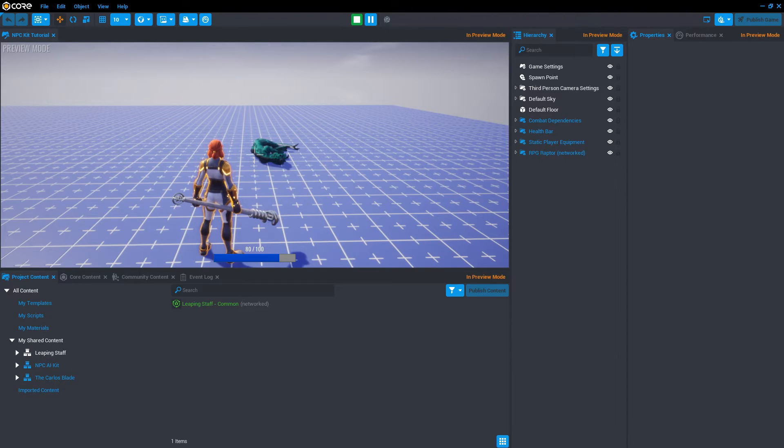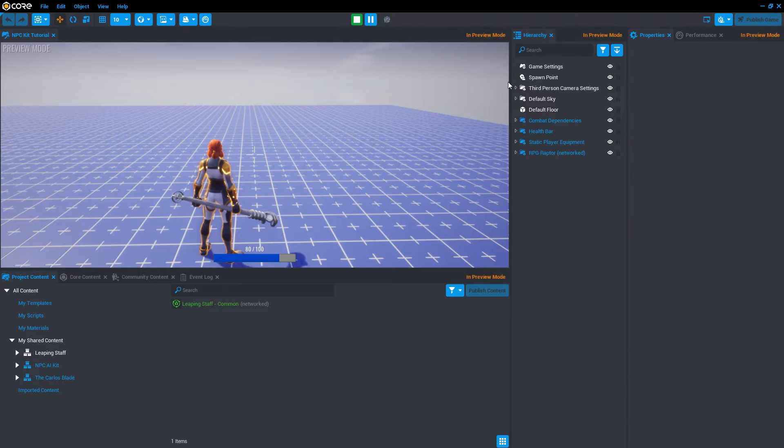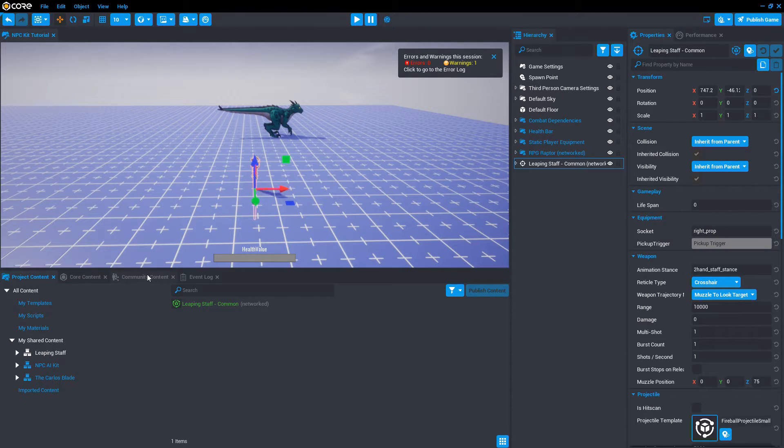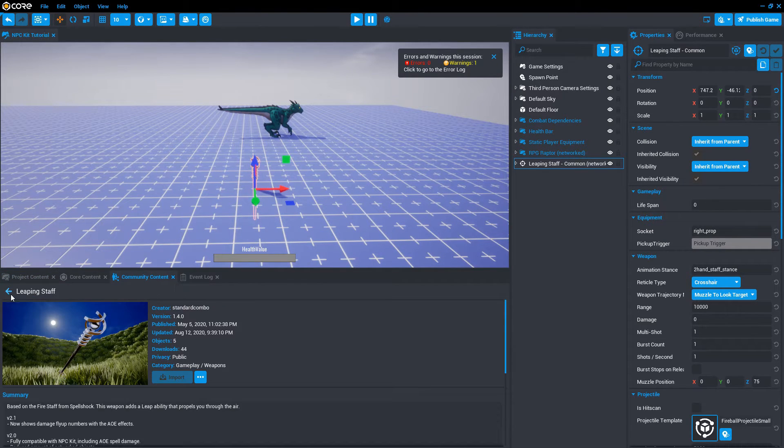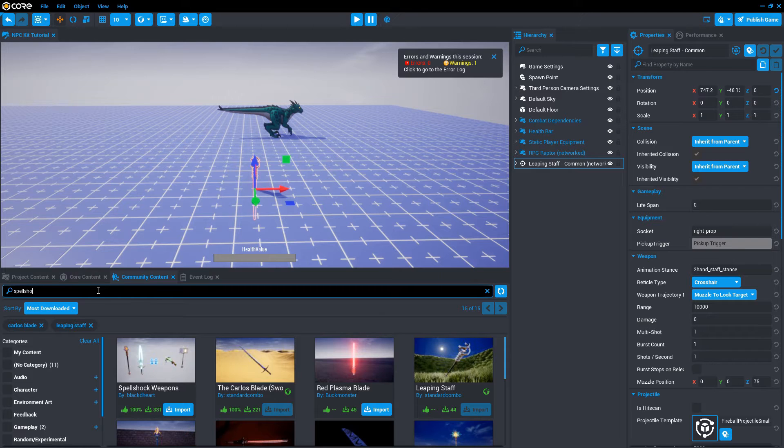The leaping staff comes with a series of abilities. We can't see what the abilities are, so let's bring in some UI to show us what the abilities are. Community content, we can search for Spellshock.